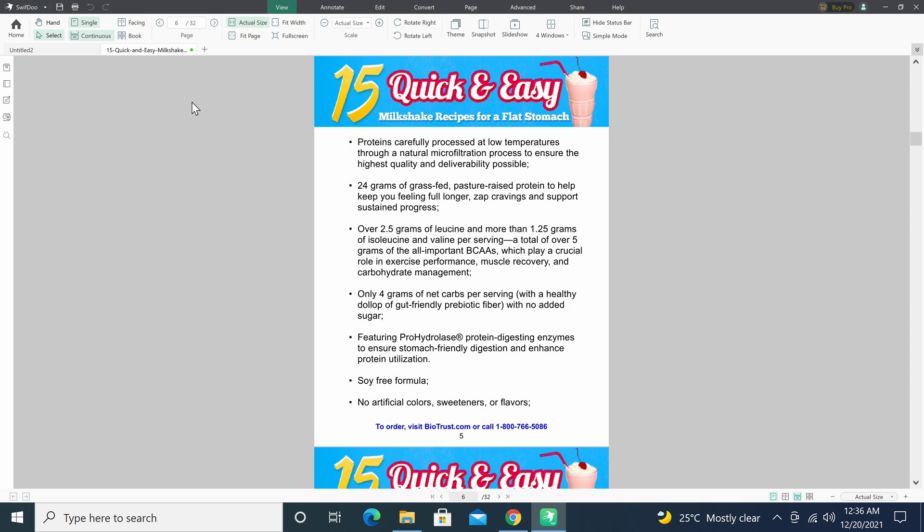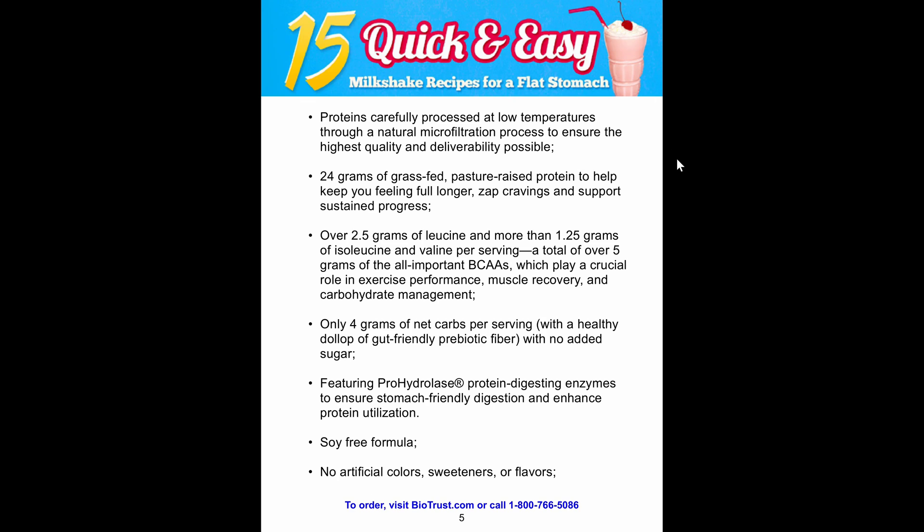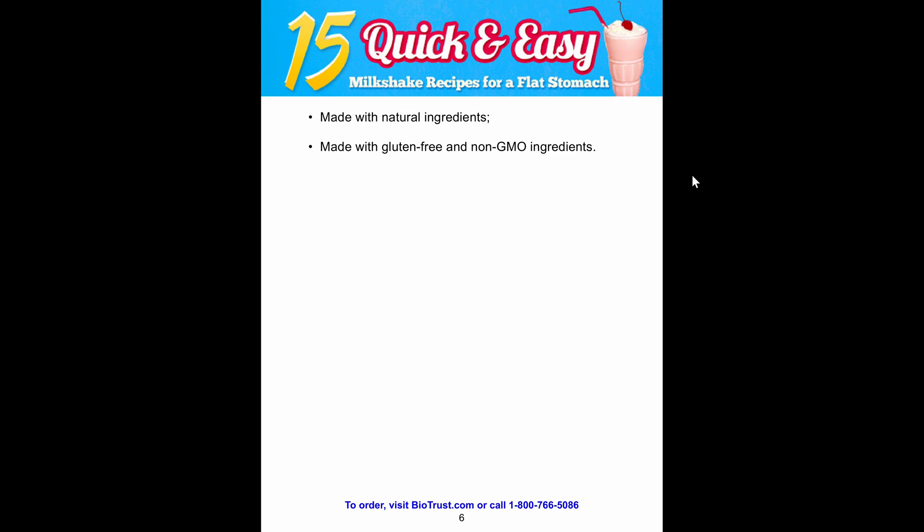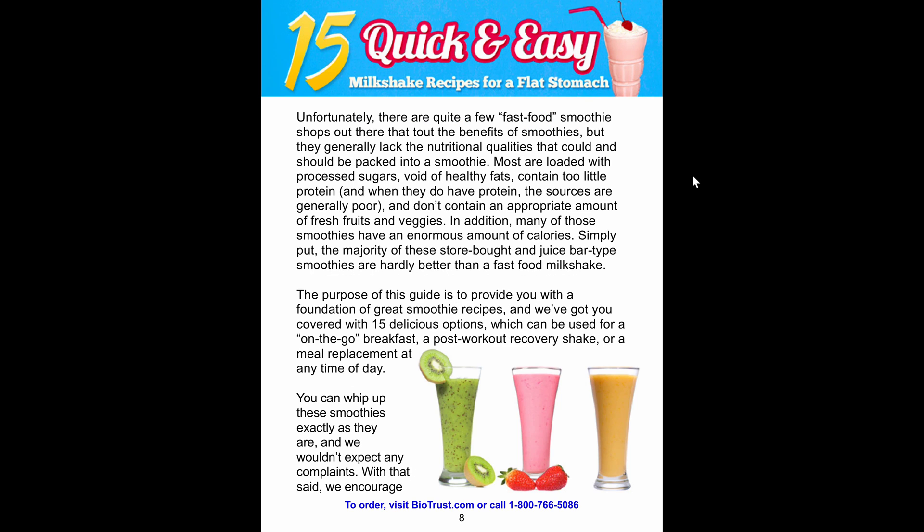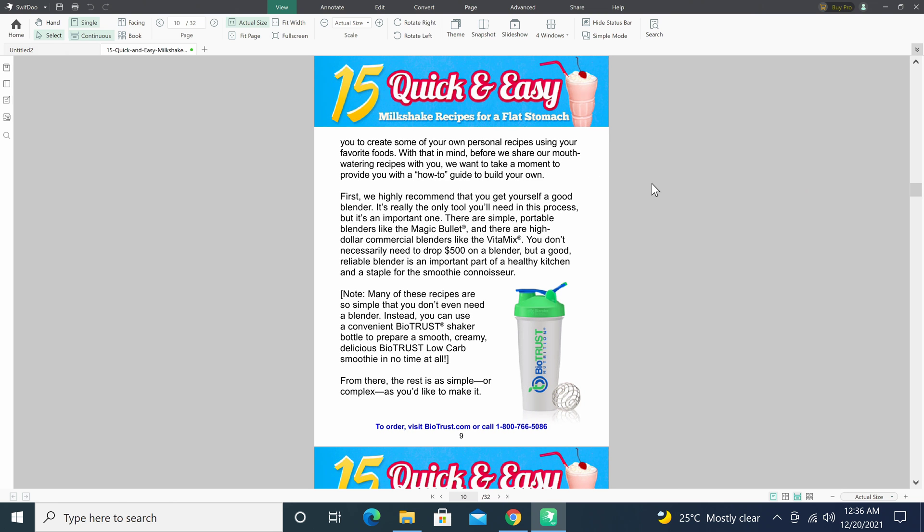You can take a snapshot of any part of your desktop or from another image or document and automatically import it into your current document. If your document has multiple pages you can view them in a slide show and select the next slide with a mouse click.